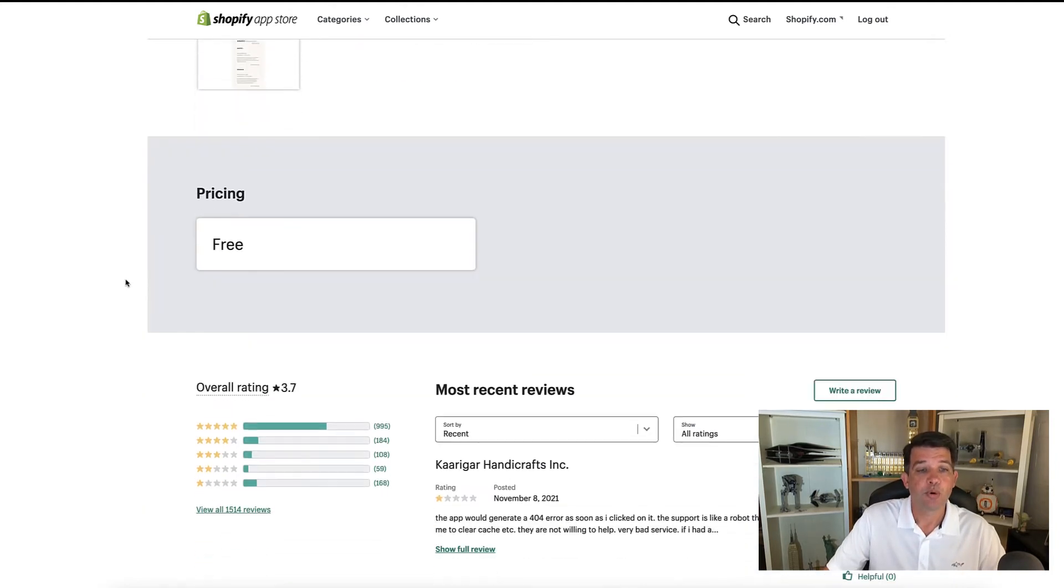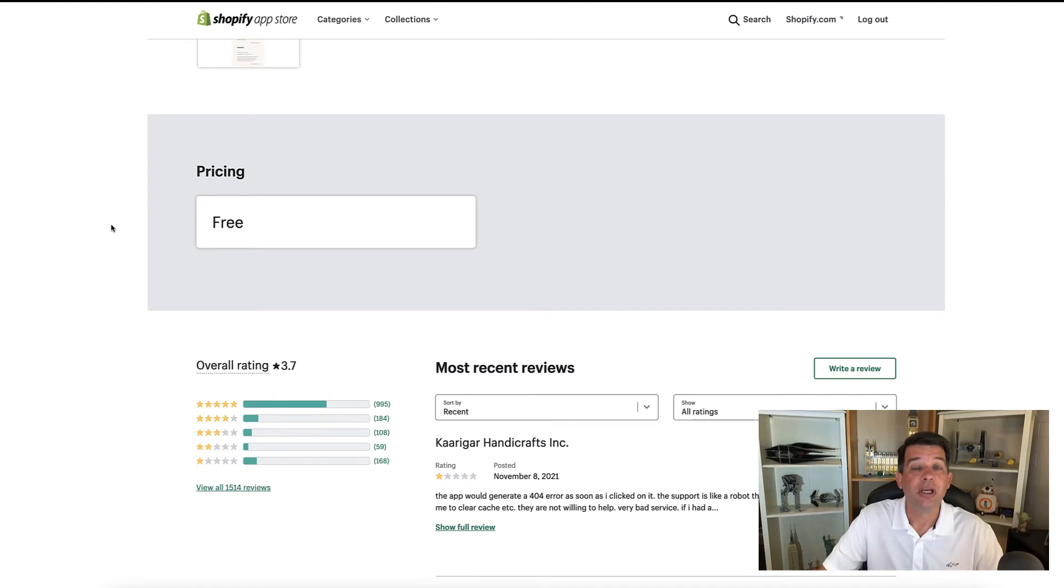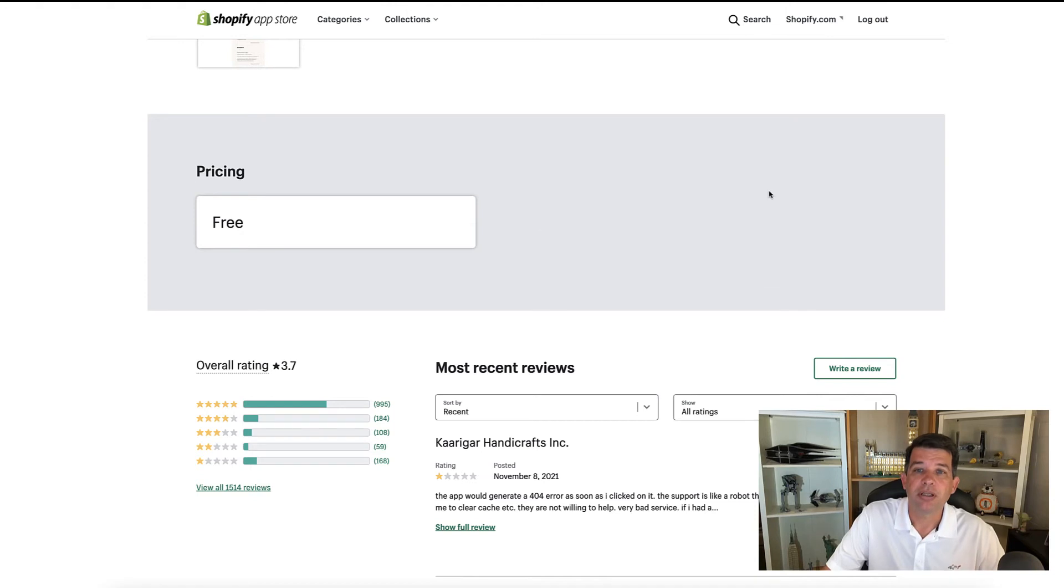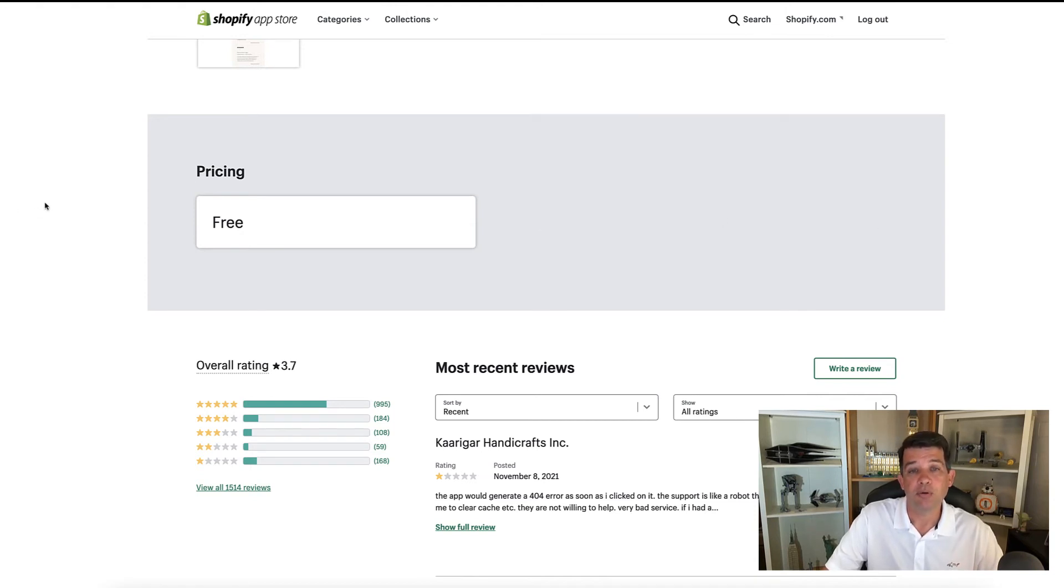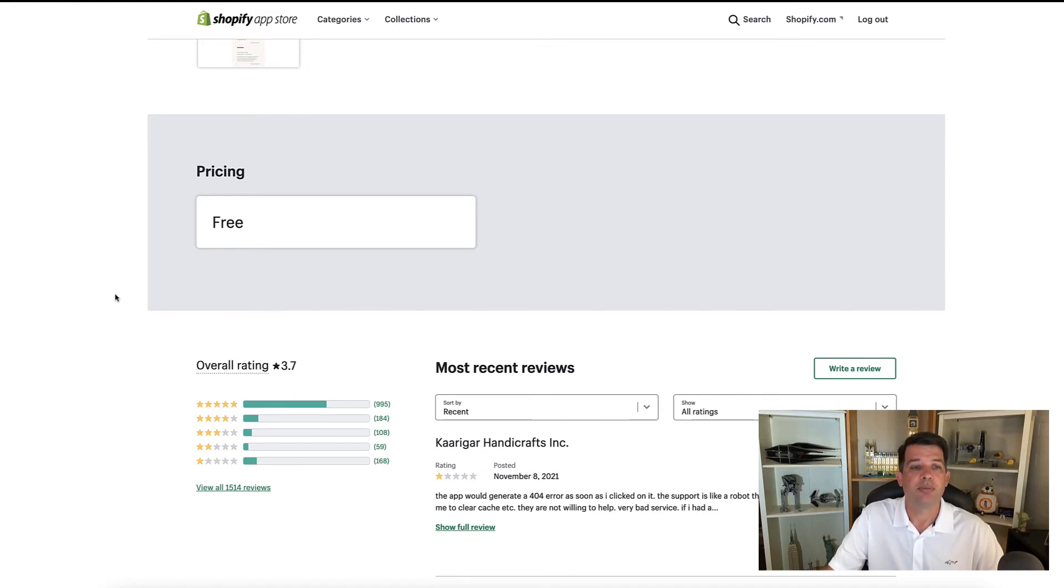Below that is the pricing section. Now this app is free. But if it was a paid app, you might have a section over here for your free trial, there might be a monthly or even an annual breakdown of pricing and that will be located there. And then right below that you have your rating where you can look at people's reviews for that particular app.